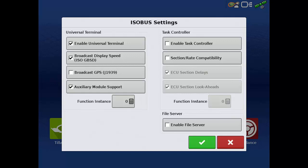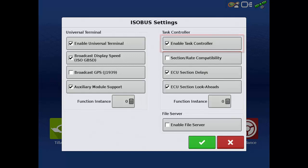On the right side, tap the Enable Task Controller checkbox. Task Controller, when it is supported by the ISOBUS ECU, lets us control some of the implement's functions directly from the mapping screen.